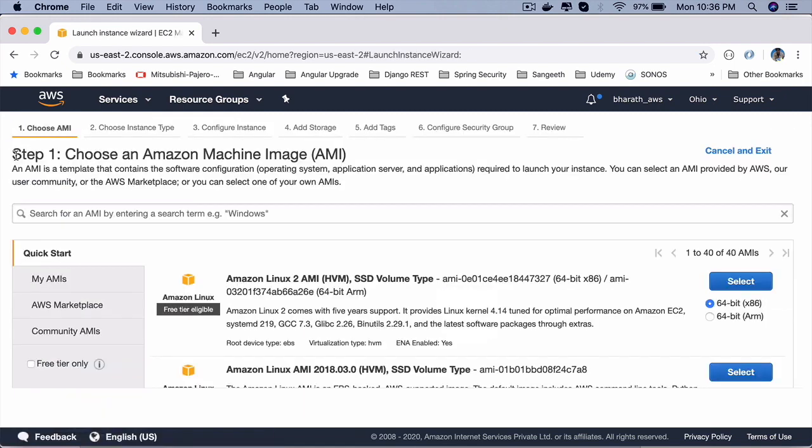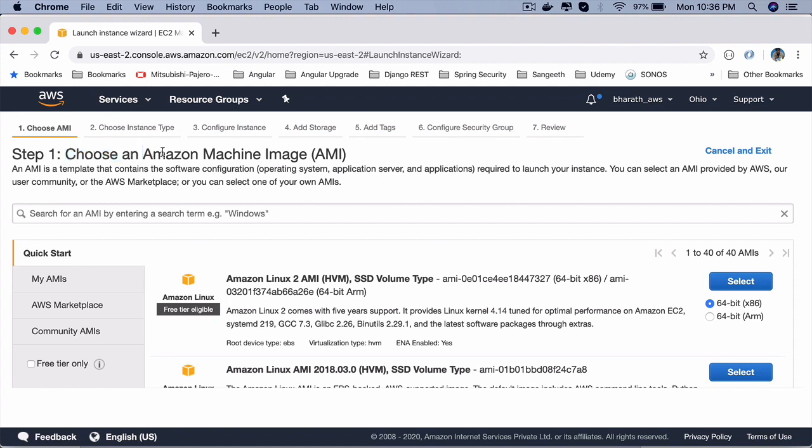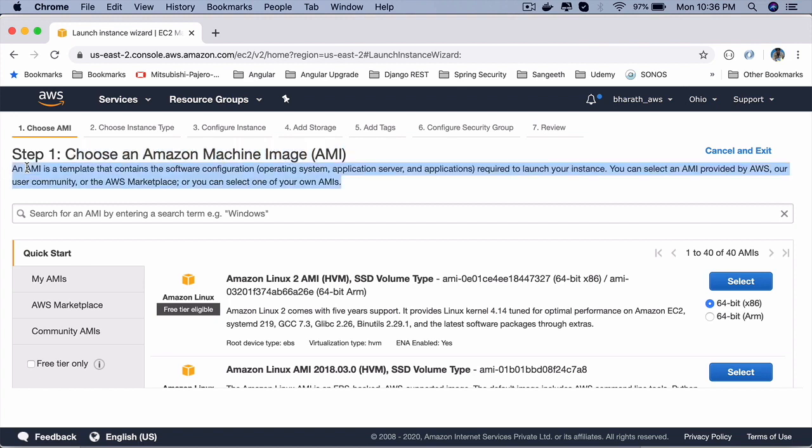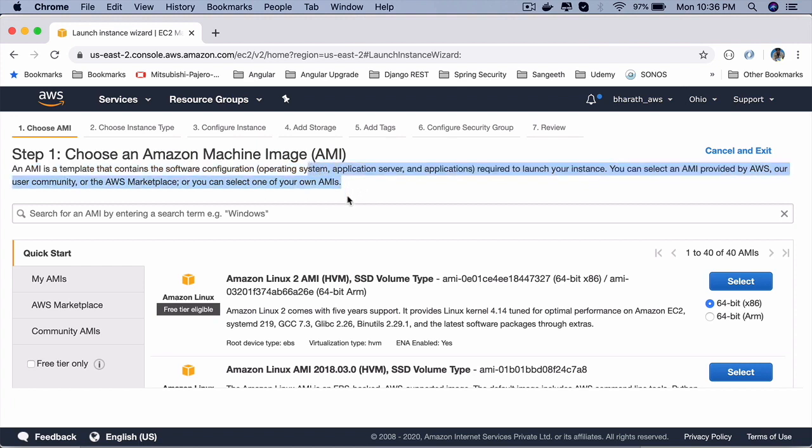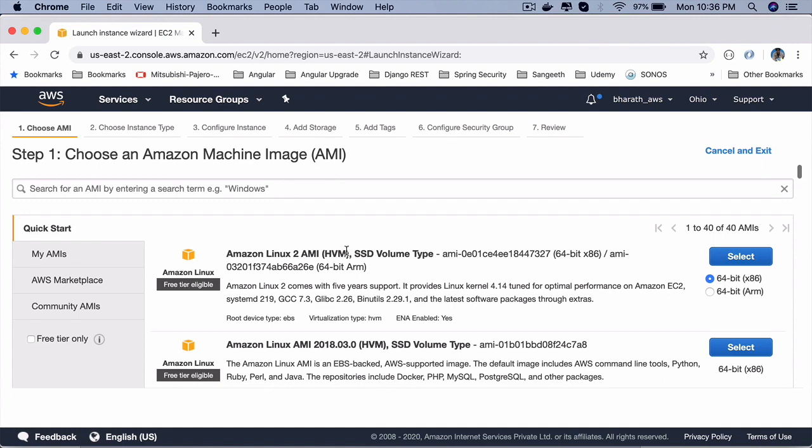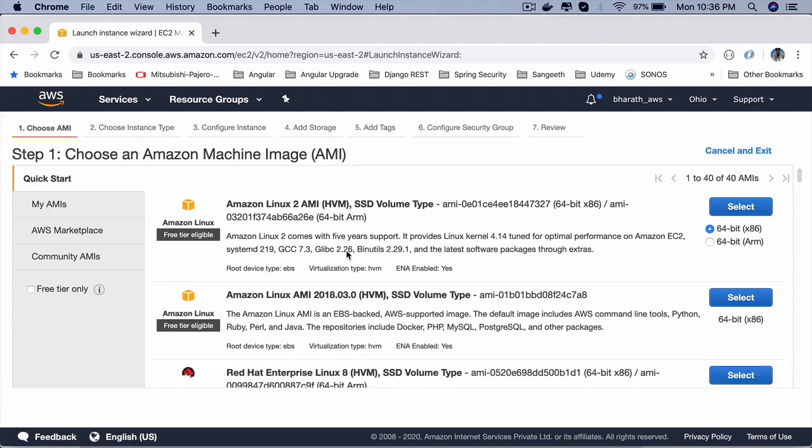The very first step, as you can see, there are 7 steps as I have already told you. The very first step is to choose an Amazon machine image. This is just like how you pick a VM, a virtual machine, an image for a virtual machine. This is Amazon's own way of doing it. An AMI is a template that will contain all the software that is required for your application to work, and you can install your own software on it as well.